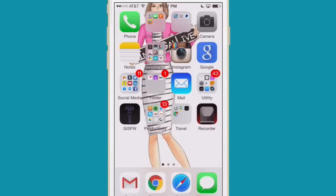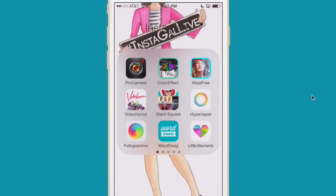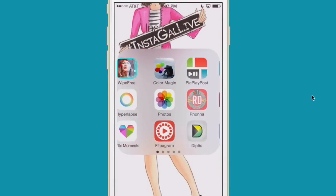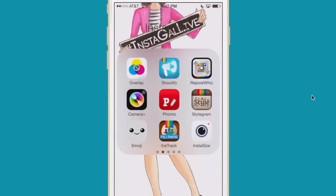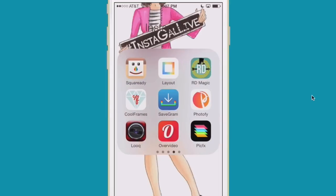On my home screen on my iPhone, I have a folder called Instagram and inside that folder I have all my favorite Instagram apps. And today I'm excited to show you Instagram's latest app called Layout.